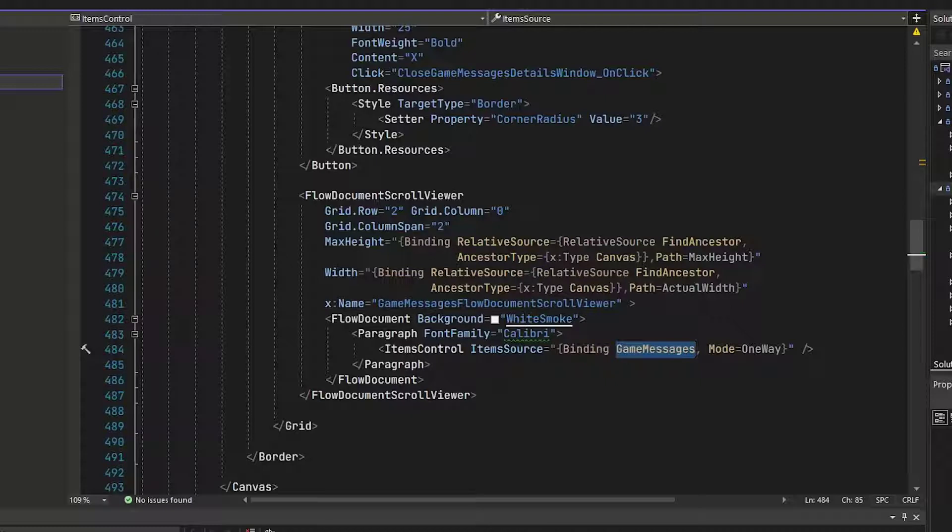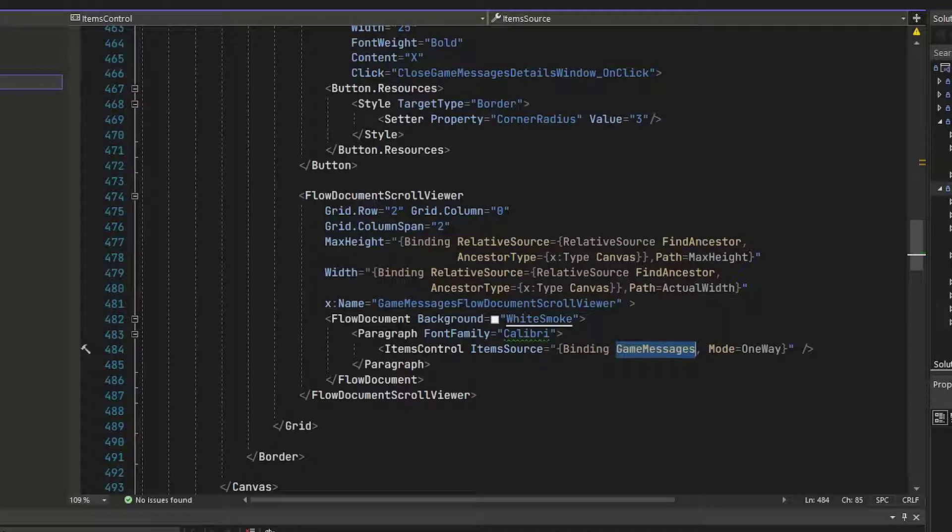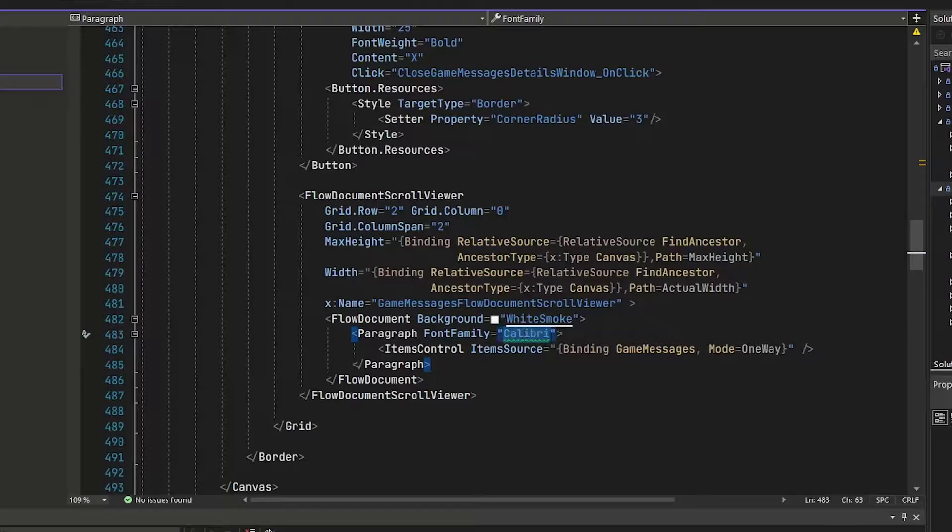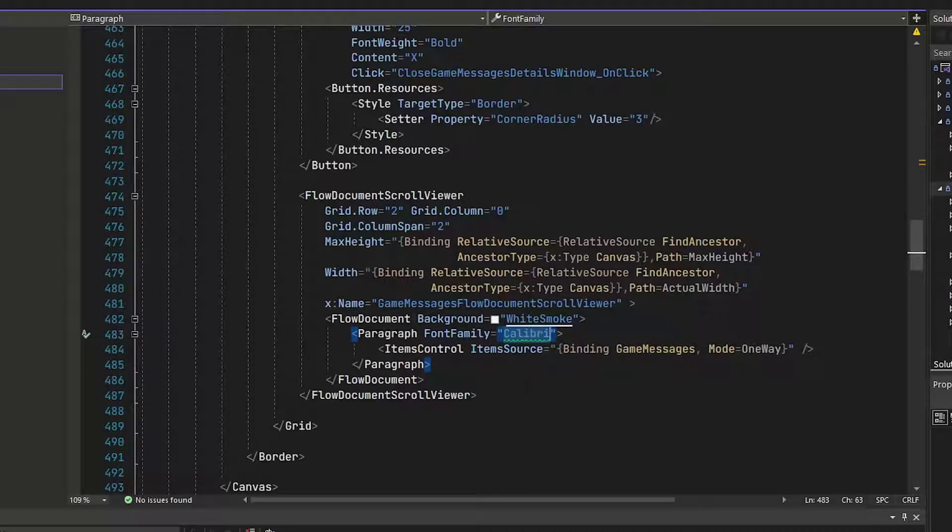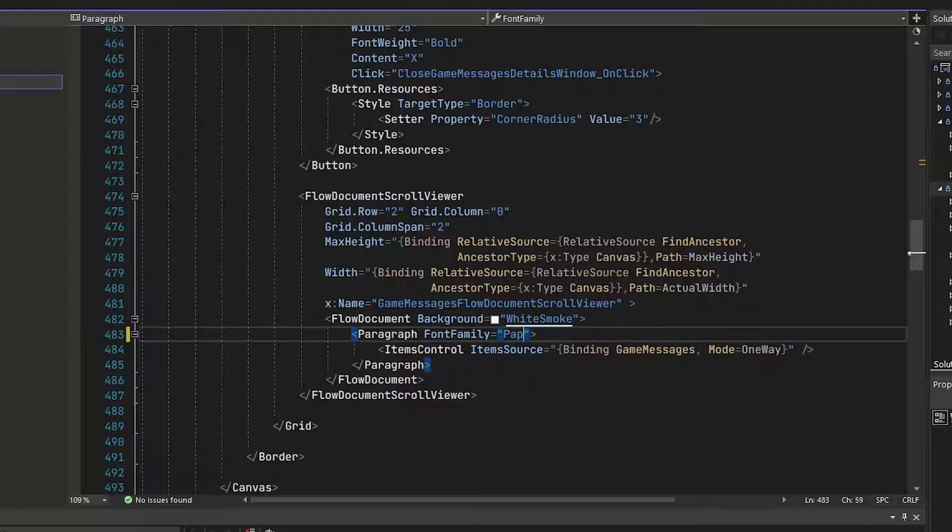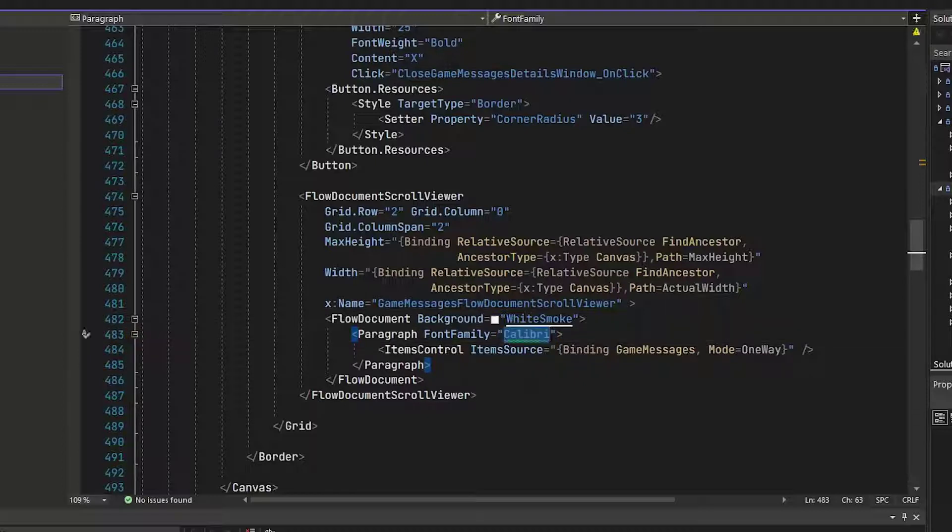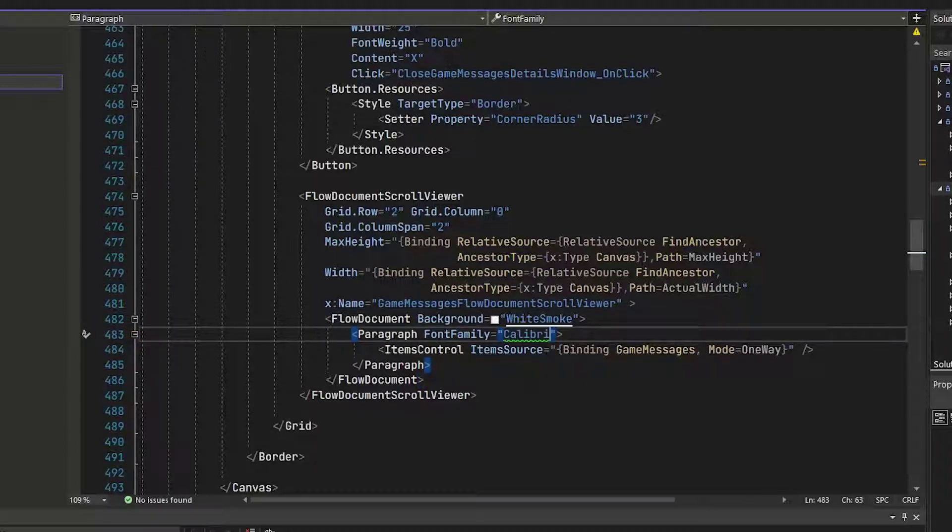And that game messages collection is going into an items control. So this is how when we add a new message to the game messages property, this items control says, OK, well, I've got something. I've got to add another part to the flow document. And by the way, if you notice on line 43, I have Calibri as the font family. If you don't like this, let's say you're doing an Egyptian game. You could change the font family to Papyrus. Or you could change it to Comic Sans or any other font that you like.